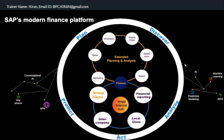In FI, we were limited to local close. When I say local close, you are closing one entity — one company code's financial statements. That was the responsibility of the FI user.